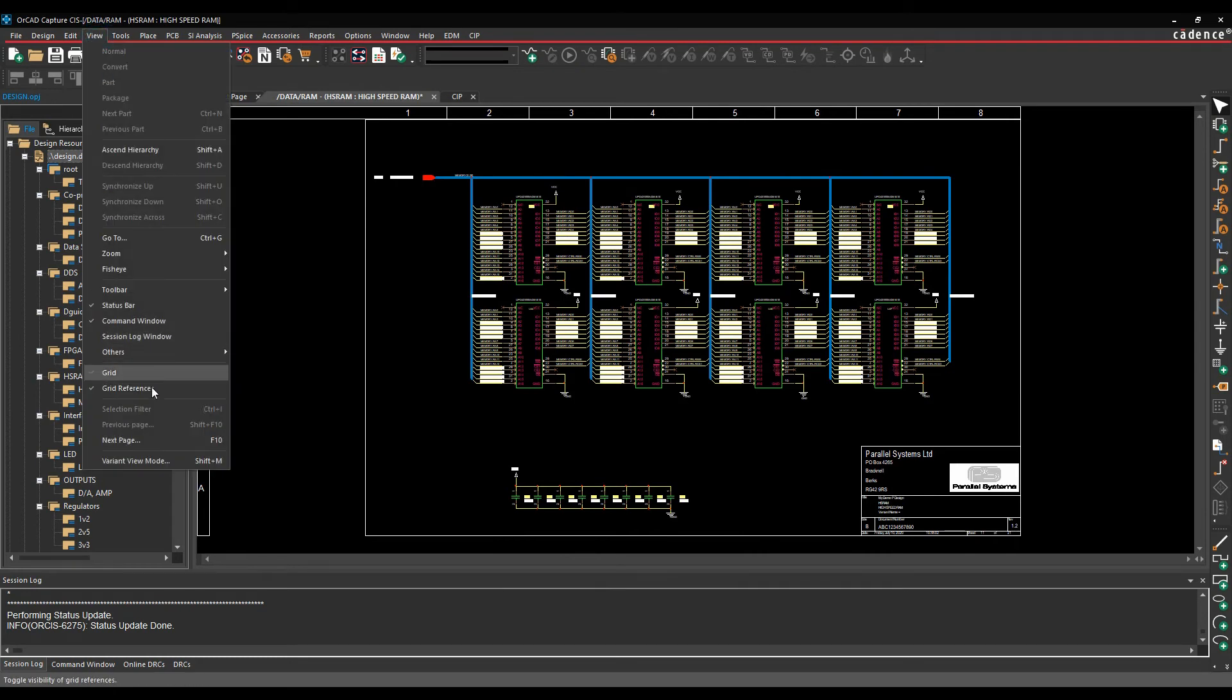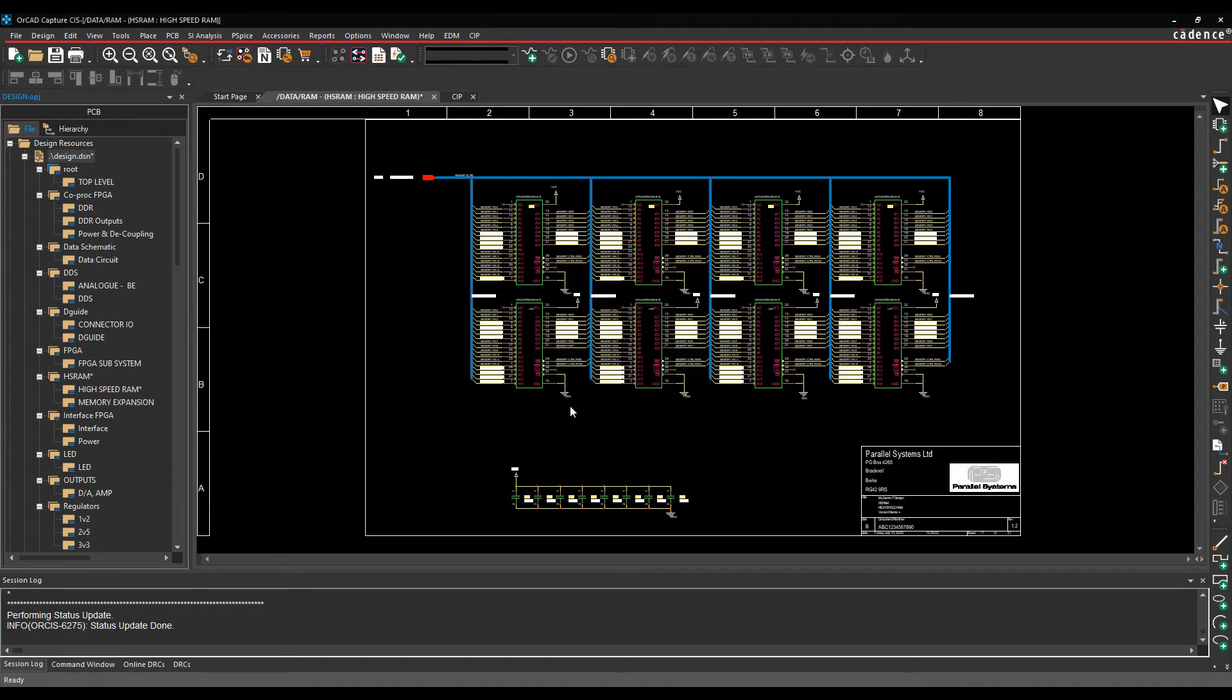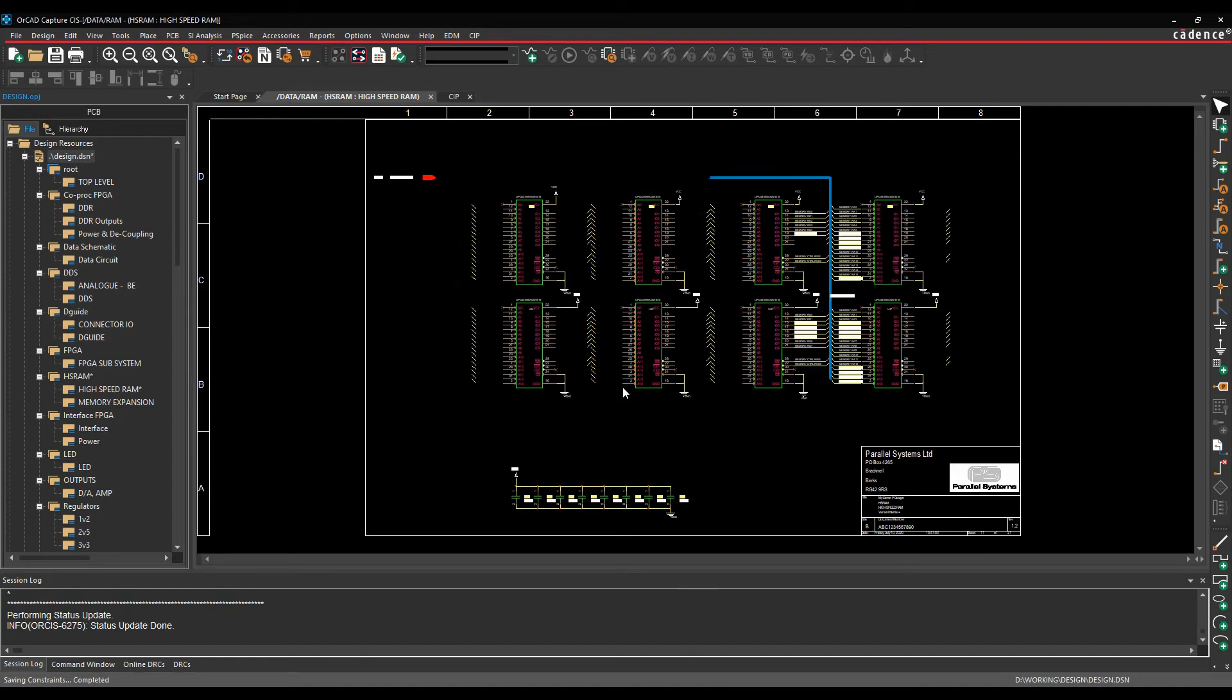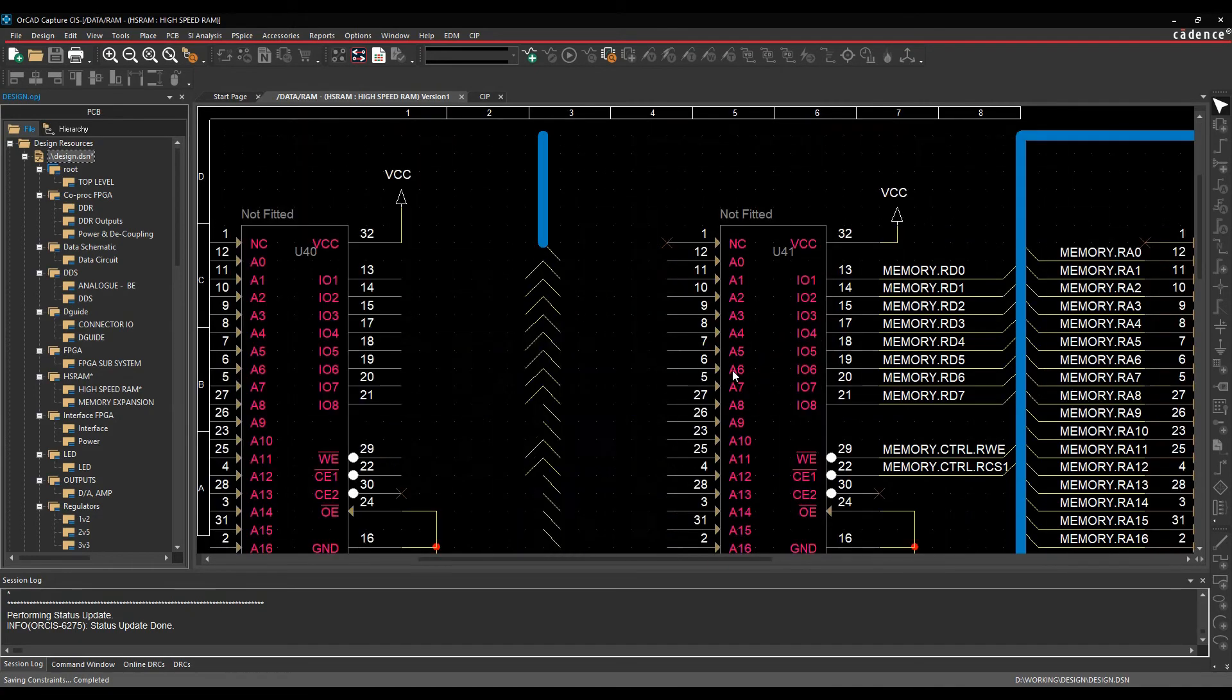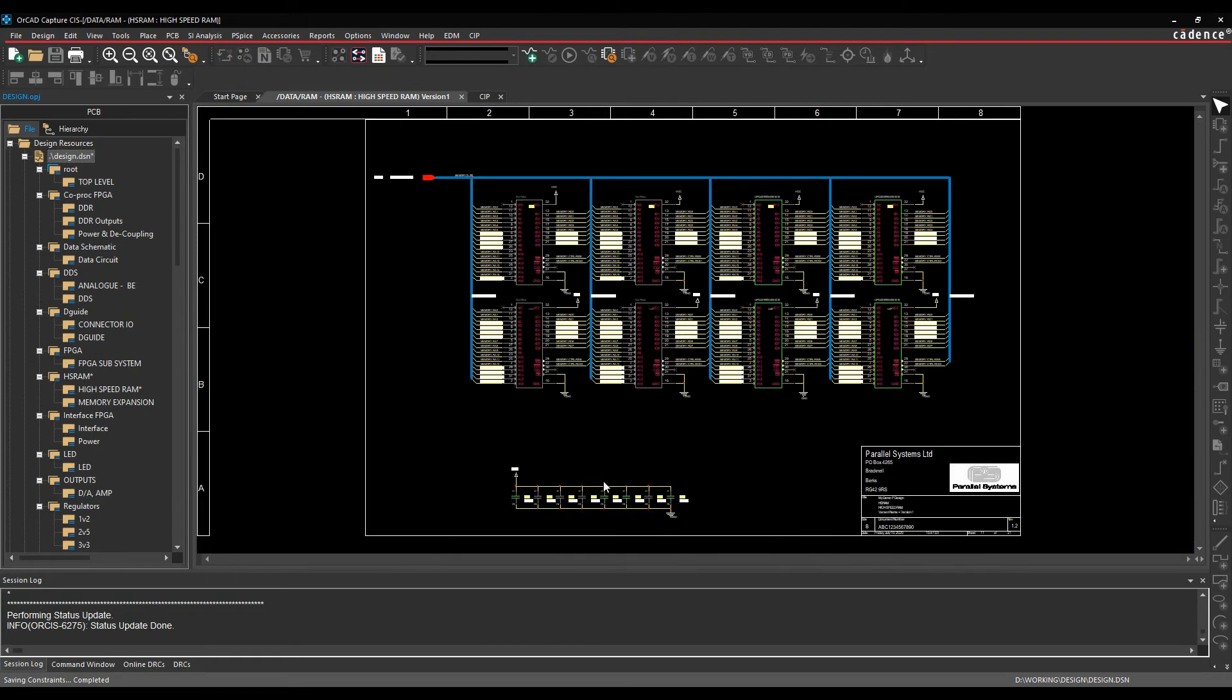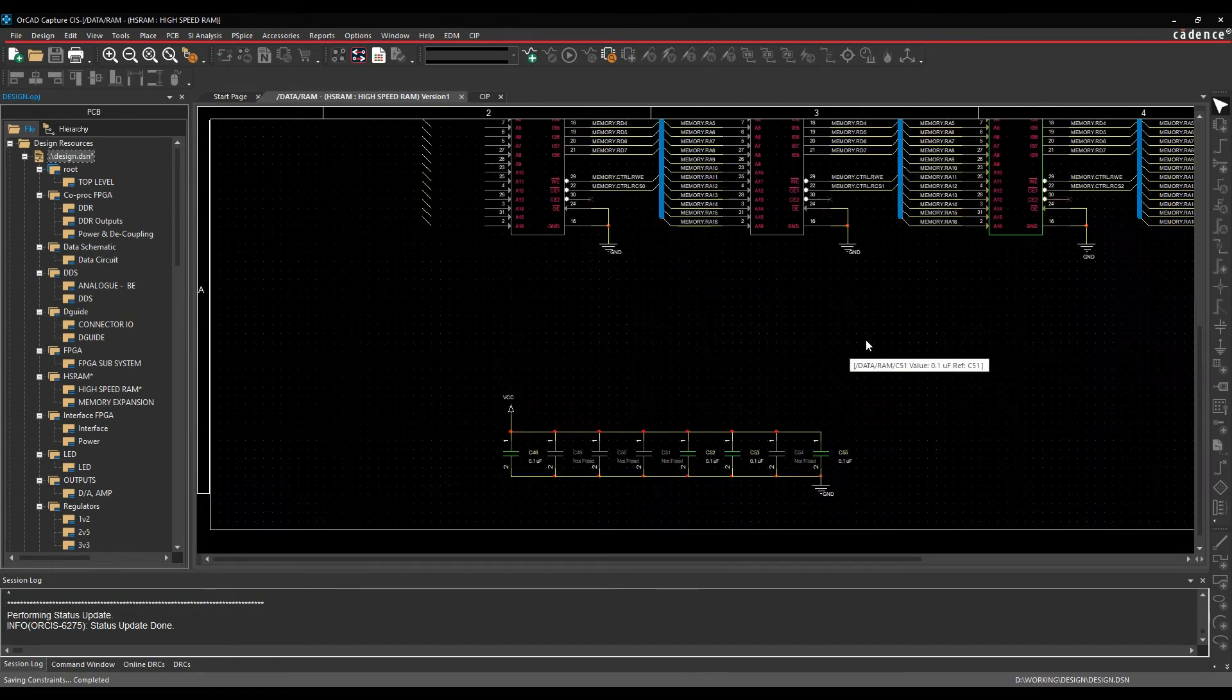I can also make the schematic look like that version for me as well. So if I go to view, and variant view modes, I've got my version 1 here, so we can click OK. This then sets the graphical design to look like version 1. So you can see straight away the parts that I've chosen effectively have changed in colour. They've gone to a grey colour, and they're now not fitted. And that's the same for the capacitors. So it's not fitted option.